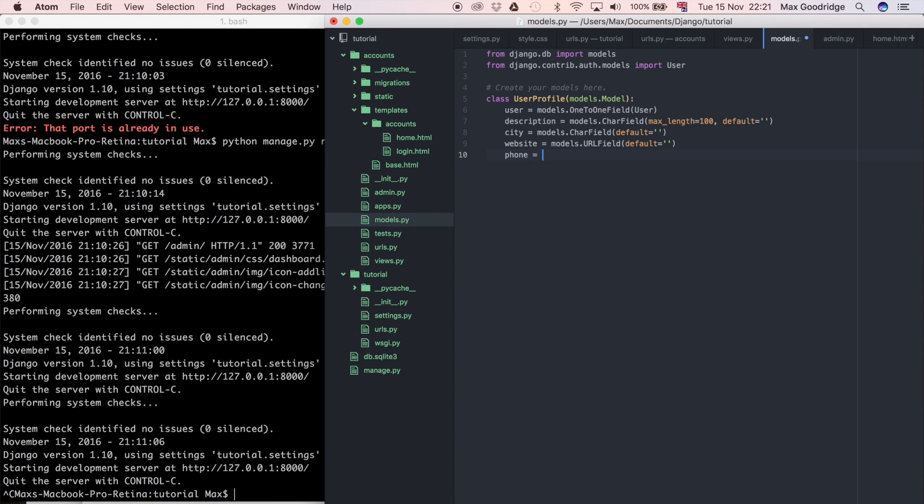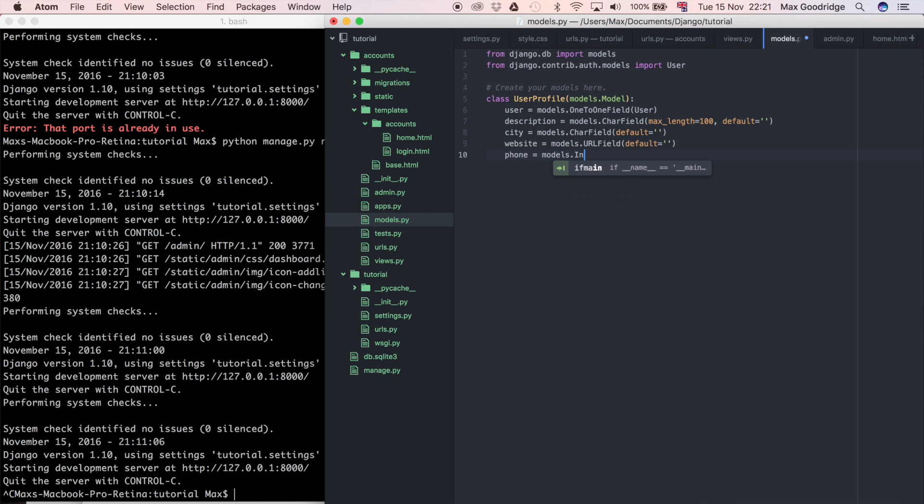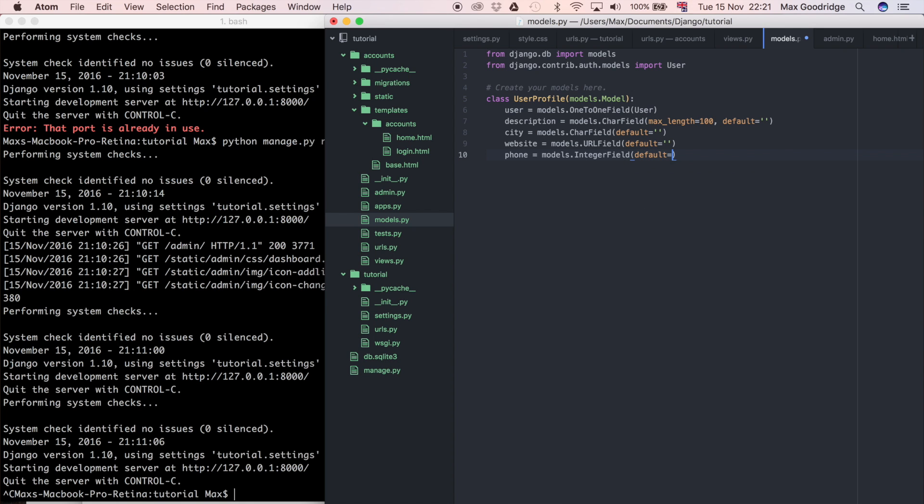And for this one I'm going to say the default is going to be equal to zero because it's an integer field. You can't put an empty string because it won't like that because the types conflict. So that's what we really need to do to be able to create that model. There's a few other things that you can do but that's the bare essentials.